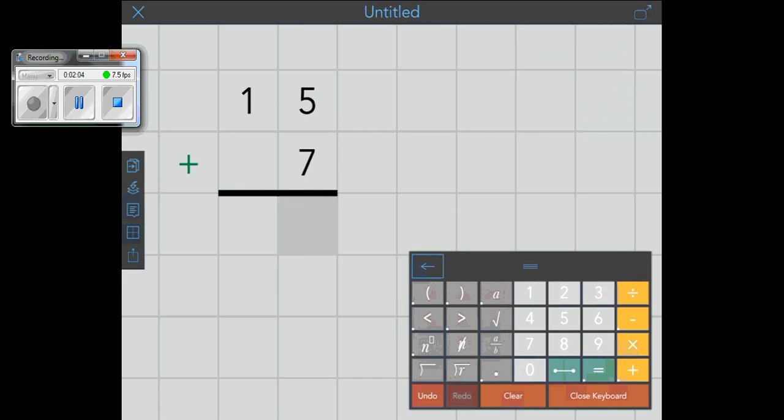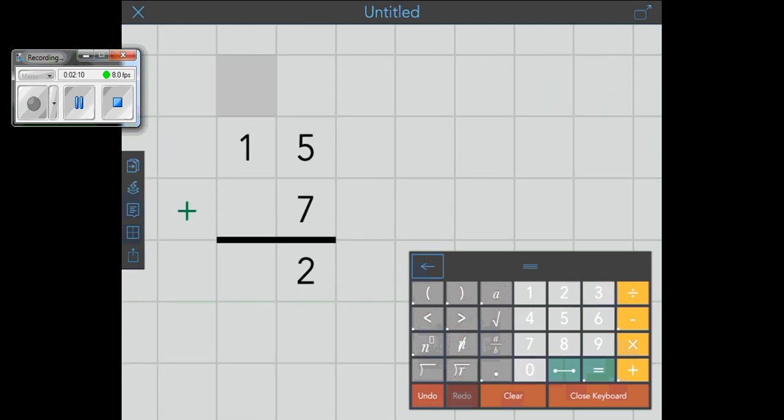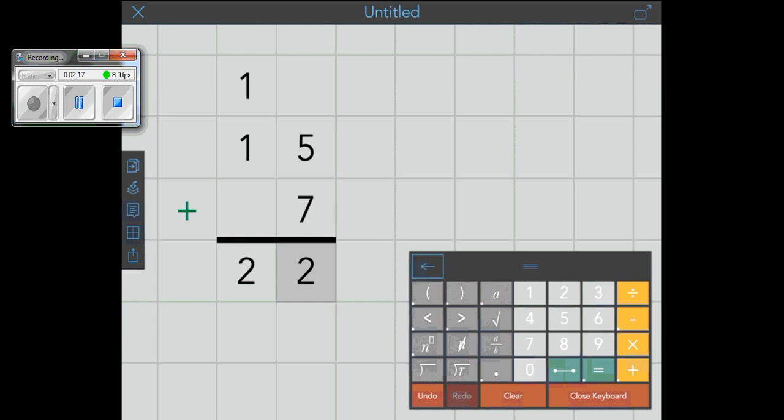So 5 plus 7 is 12. So I write down my 2. And now I need to carry my 1. And I'm going to put my 1 up above. So 1 plus 1 is 2. My answer is 22. Easy? Cool.